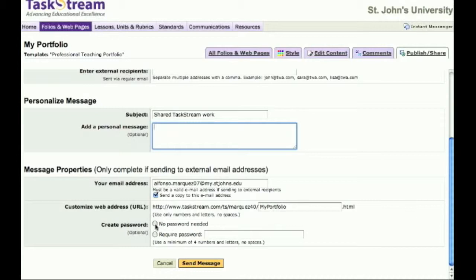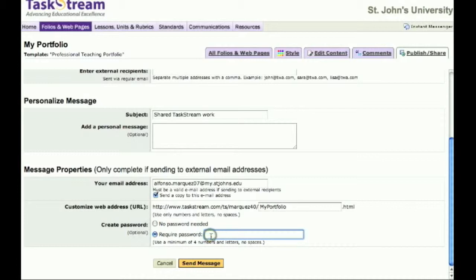You also have options here to include a password to add security. If you choose to send a password, your recipients will receive an email containing a link to your web address and a password that you have created. When you are done, send your message.